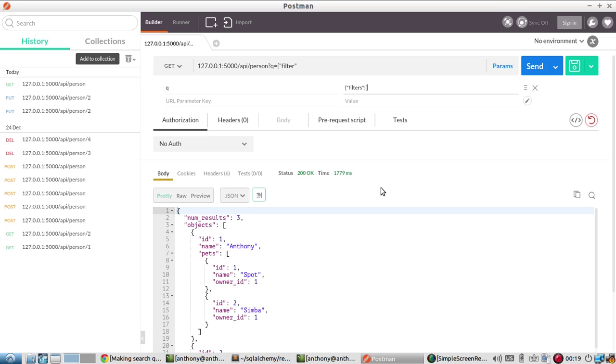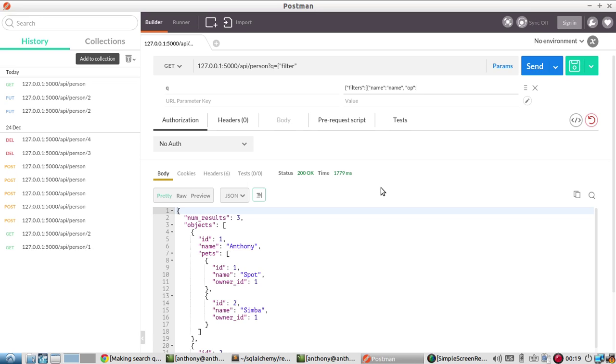So the filters is going to be a list of filters. And I'll use one filter. So each filter will be another JSON object. And it's going to take three arguments. So name, which is the name of the column that I'm going to be searching for. In this case, it's a coincidence, the same thing. The second is op, op is the operator that we want to use in our search. So this could be greater than, it can be equals, it can be like, it can be is null. In this case, I'll just do equals.